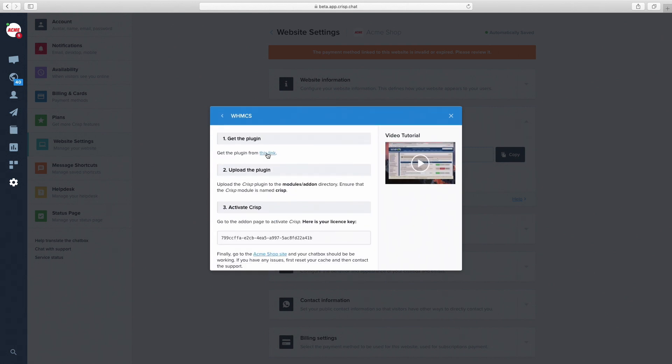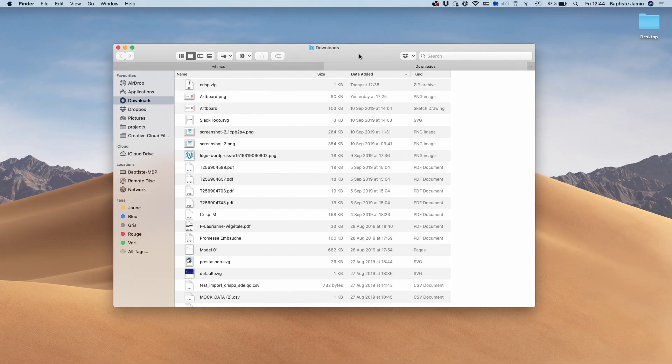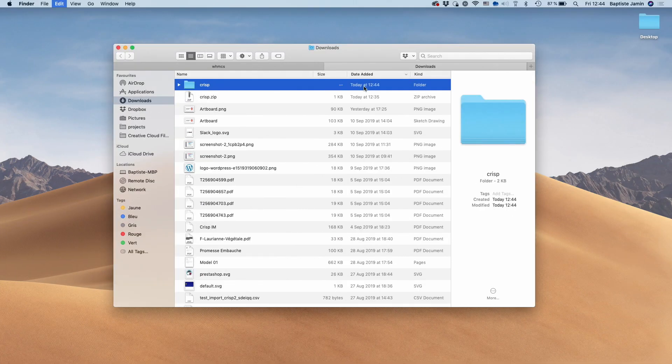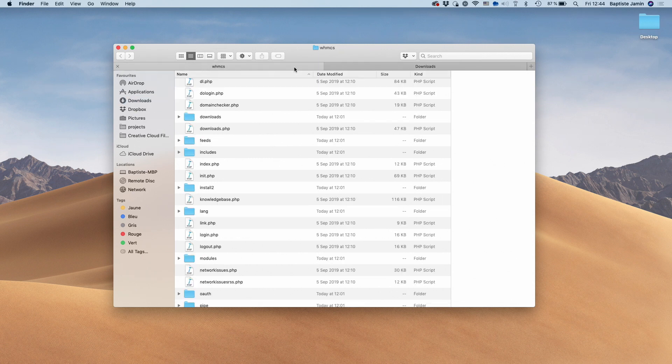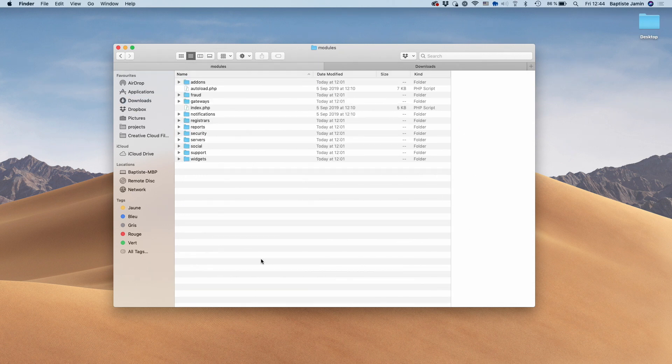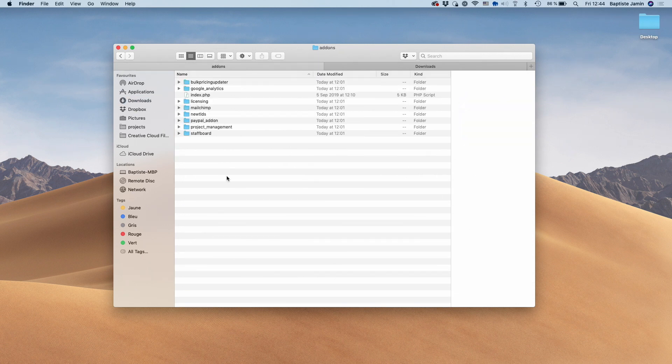Click on this link to download the plugin. Once CRISP is downloaded, extract the module, copy it, and go to your install folder. Navigate to modules, then add-ons, and paste CRISP there.